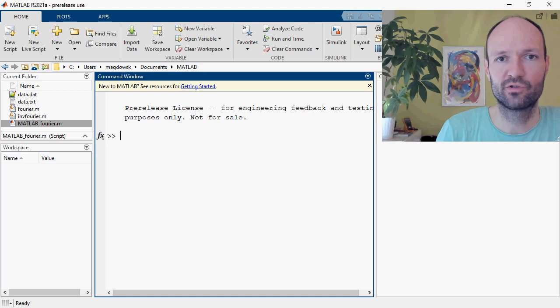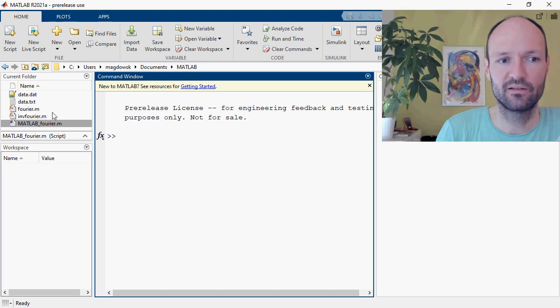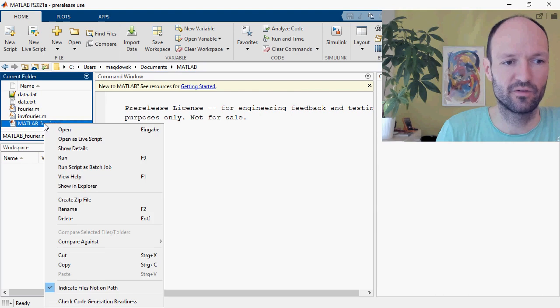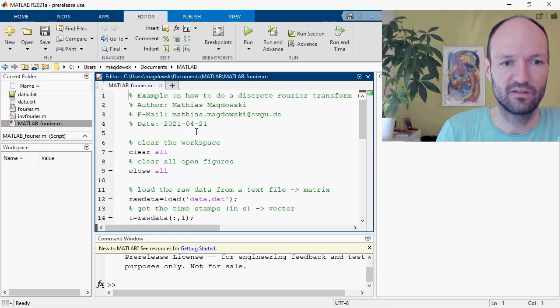In a previous video I showed how to do a Fourier series decomposition, or Fourier analysis, of a periodic signal using the FFT function in MATLAB.